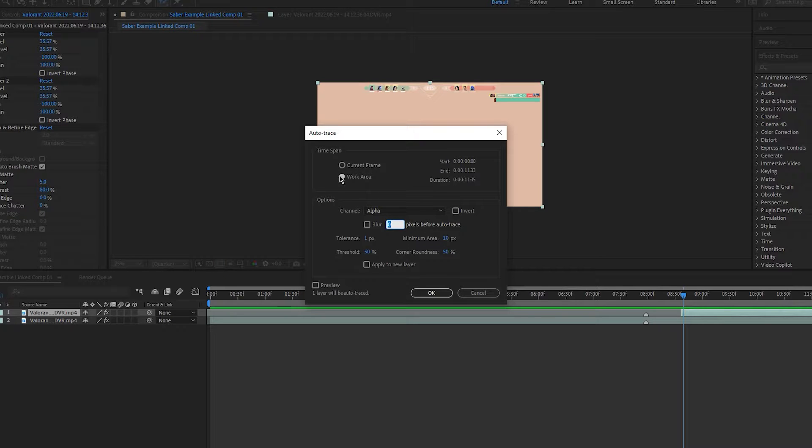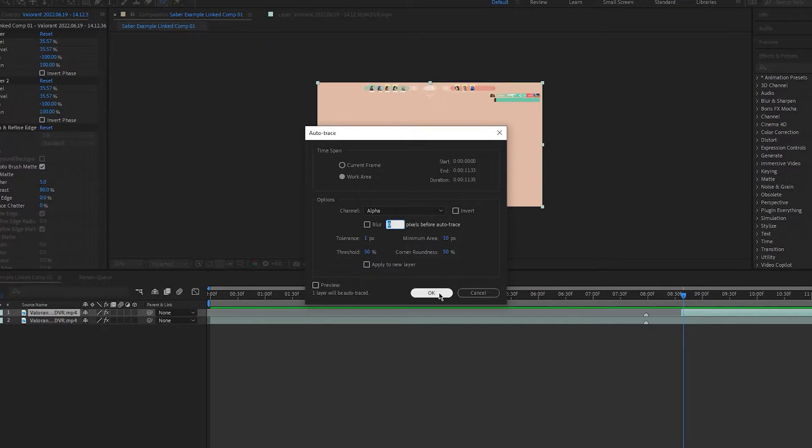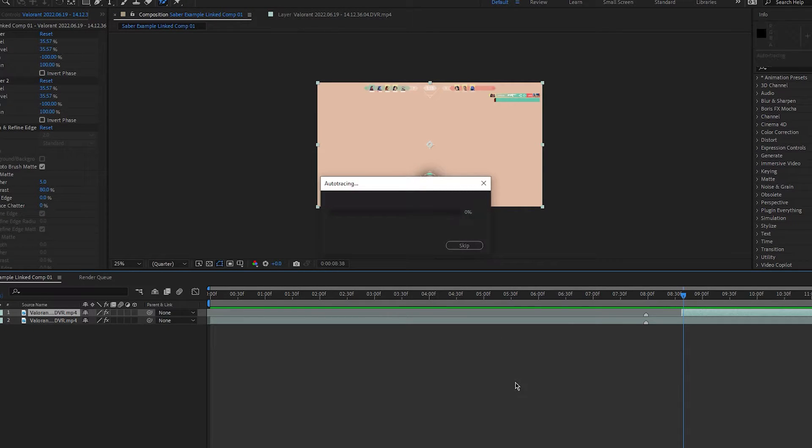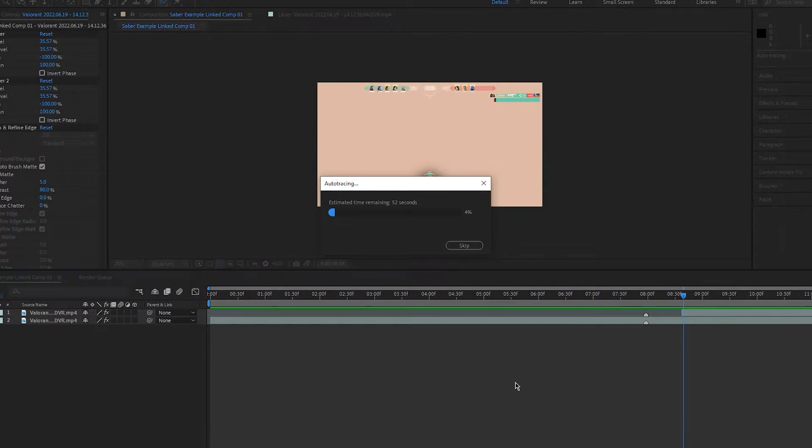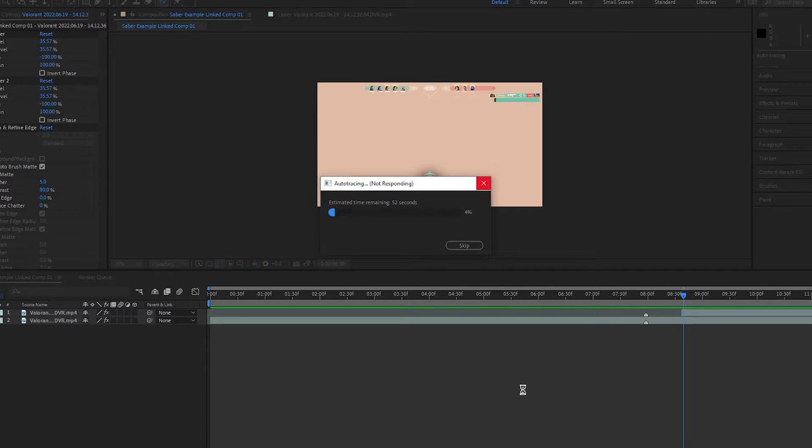Leave all the other settings alone, but make sure work area is selected. After Effects will now apply the auto trace. It may come up with an error message saying not responding, but just leave it for a bit and it should work.